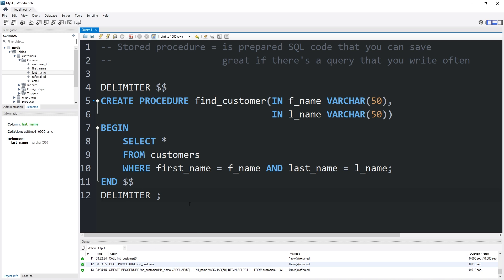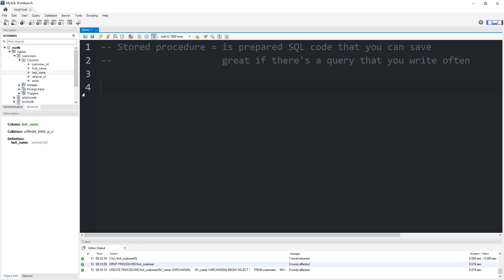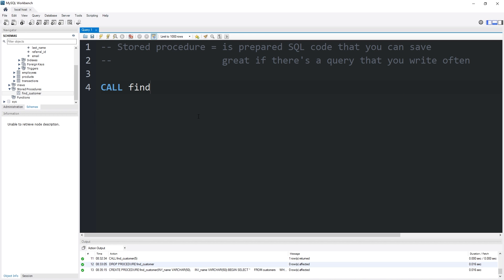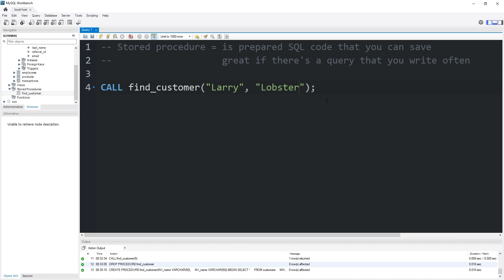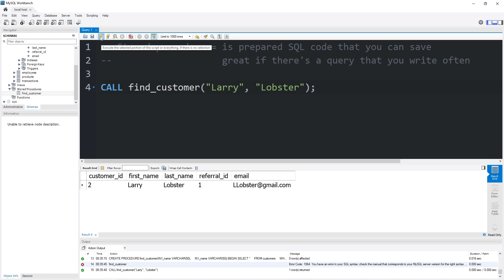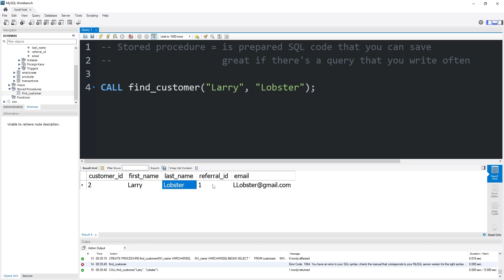We have created our stored procedure. Let's invoke it. CALL find_customer — within the set of parentheses, we will list a first name and a last name: 'Larry', comma, 'Lobster'. Let's find Larry Lobster's information. And there he is — customer ID 2, first name Larry, last name Lobster, referral ID of 1, email llobster@gmail.com.